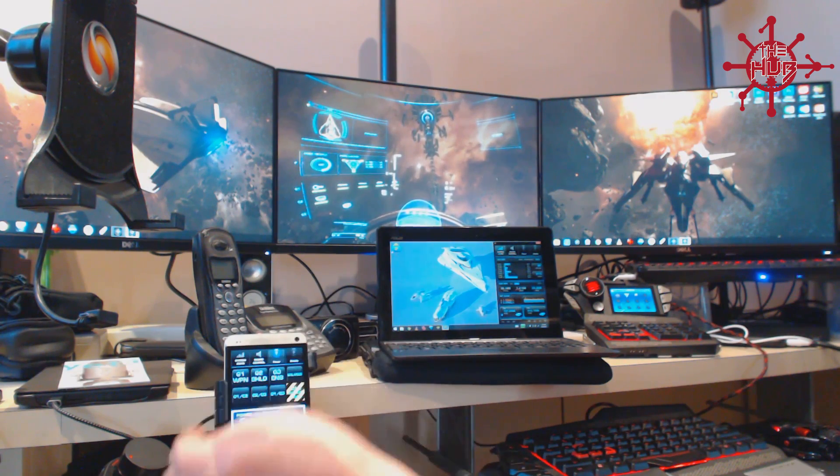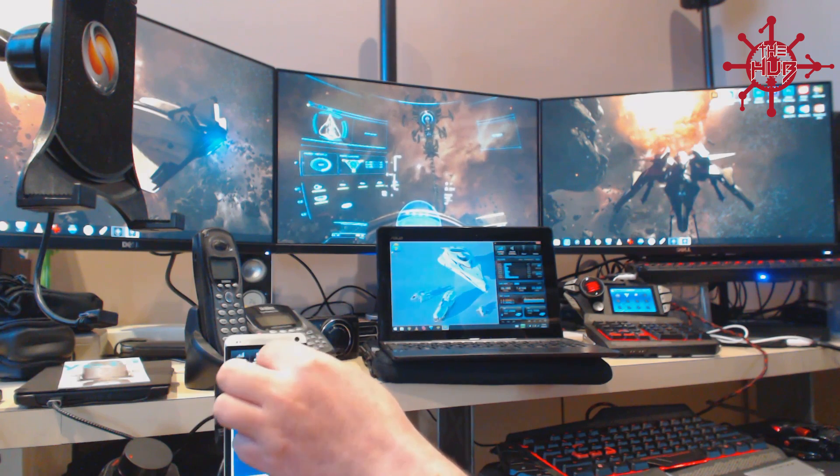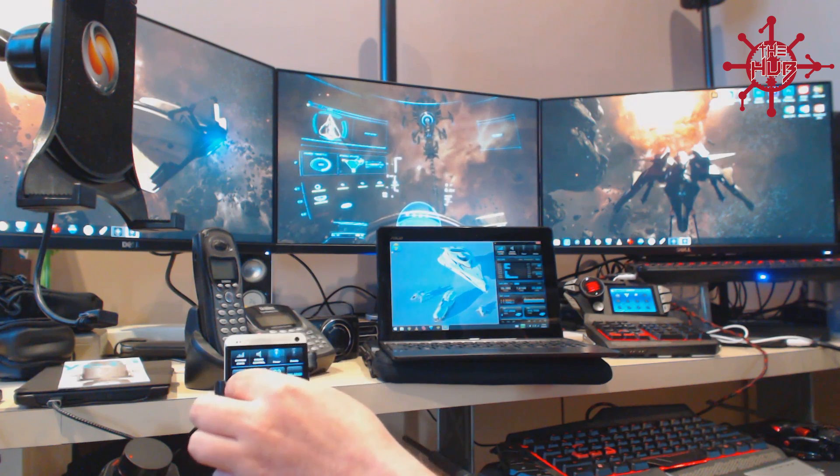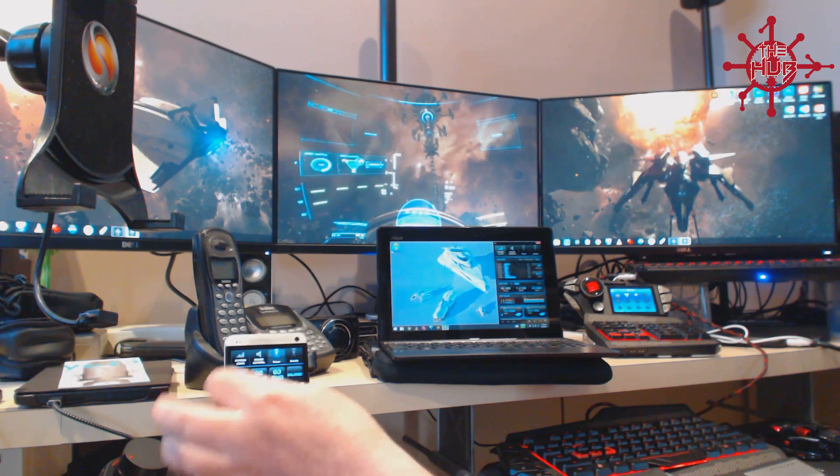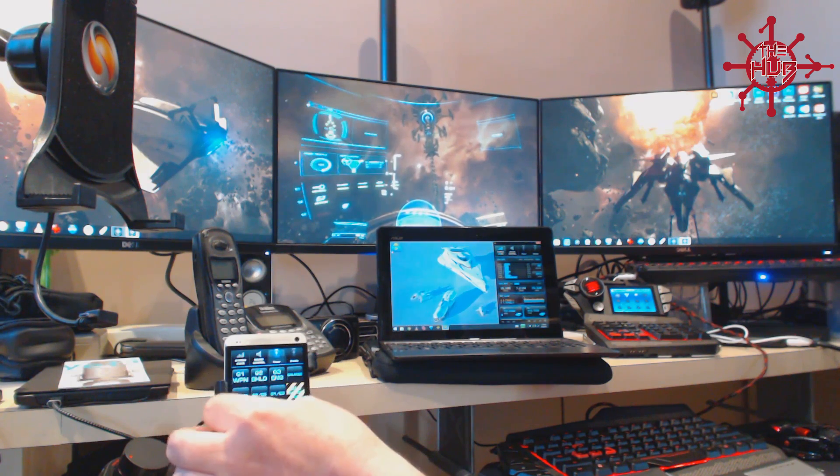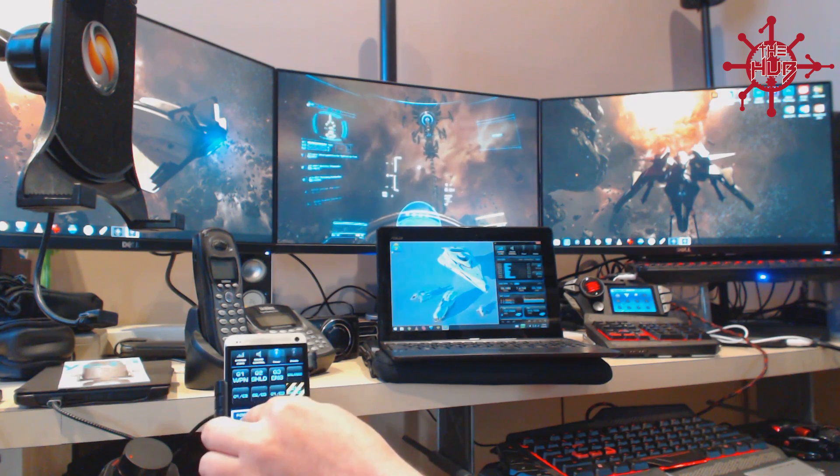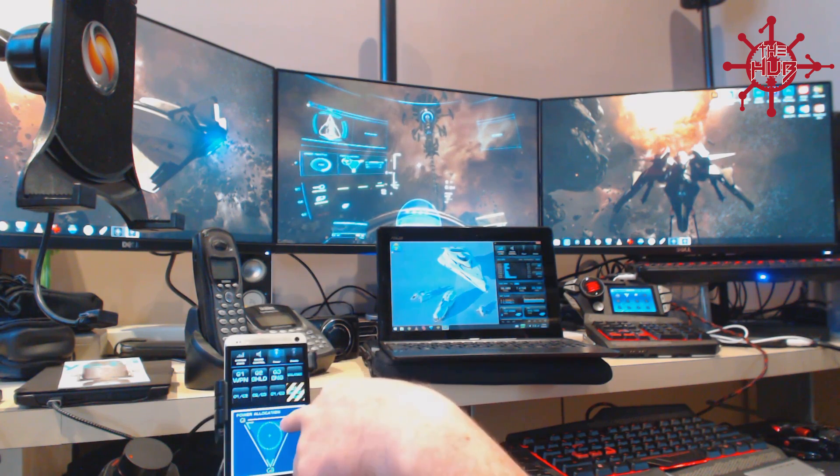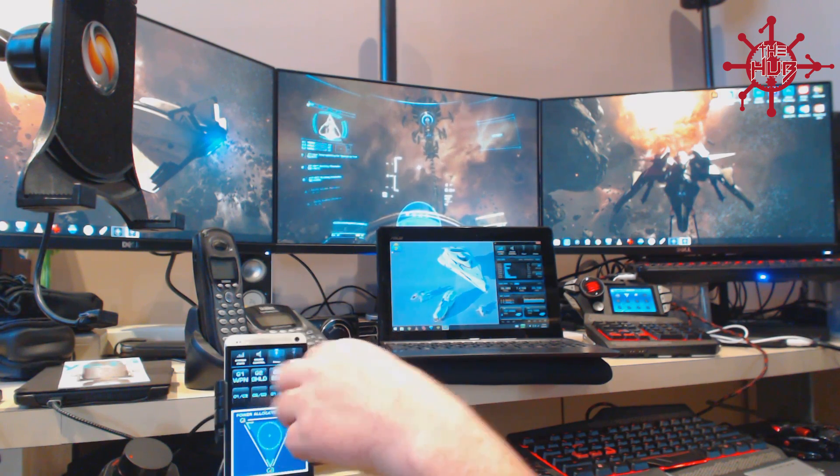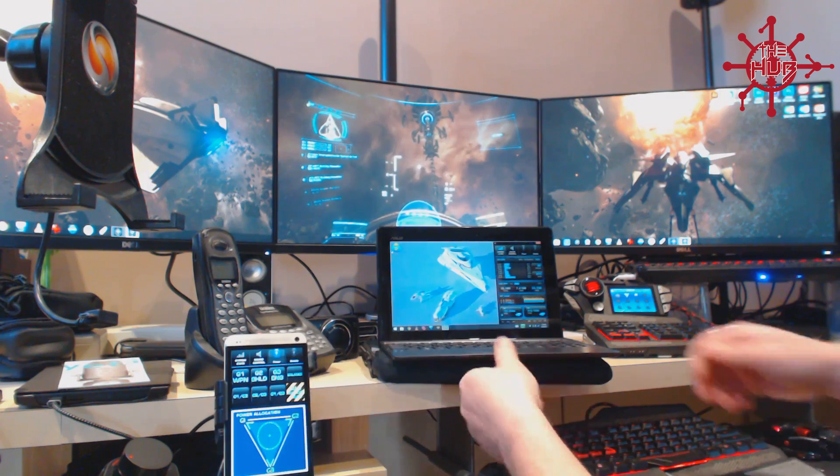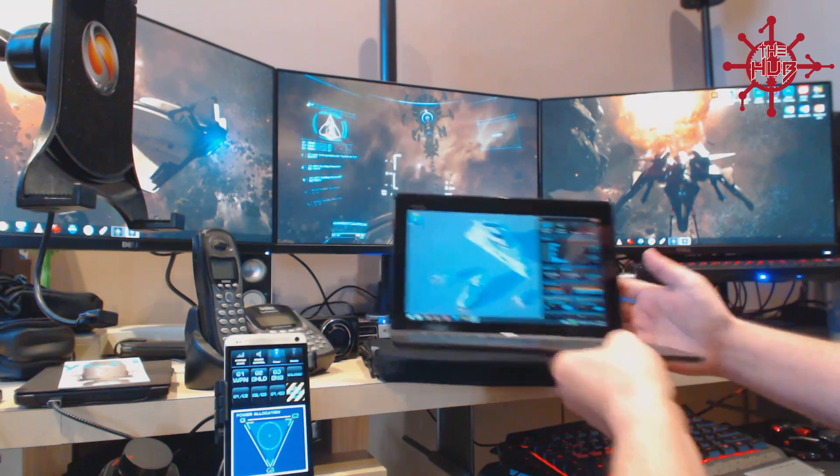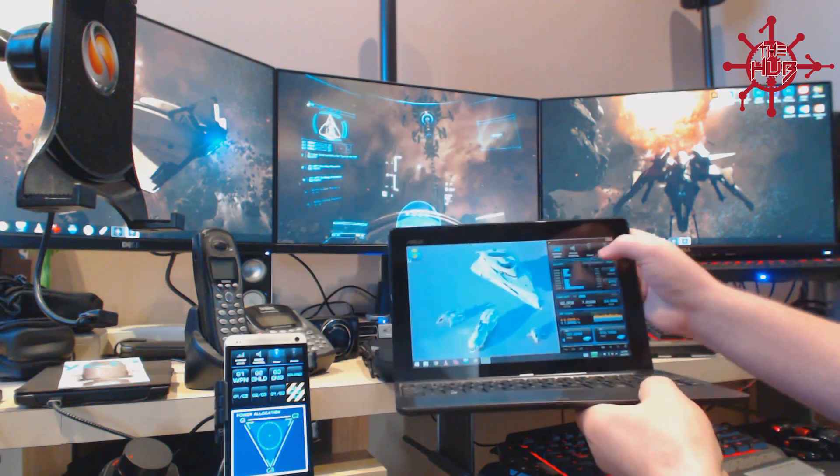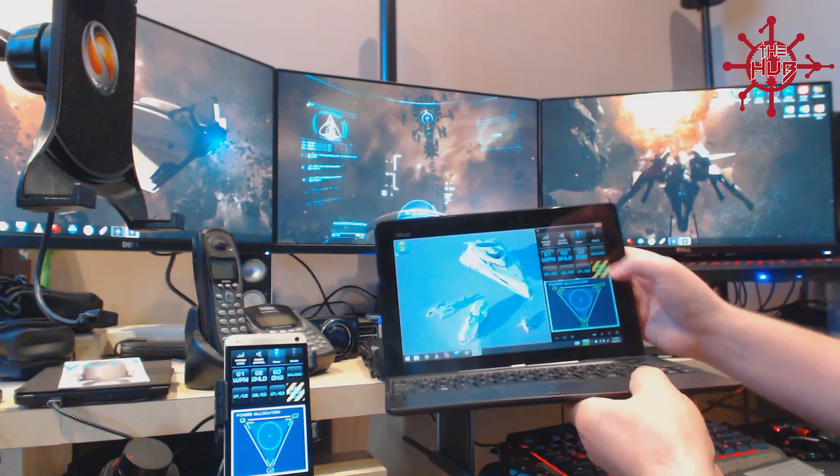But as you can see, basically, it works exactly as expected. Power to weapons. Power balanced. And the same on BlueStacks. I'll just go back to power on here.